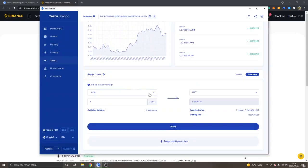That's basically how you swap into other tokens inside Terra Station. Just choose whatever coins you want to swap, click Next, confirm with password, and the tokens will appear in your wallet.